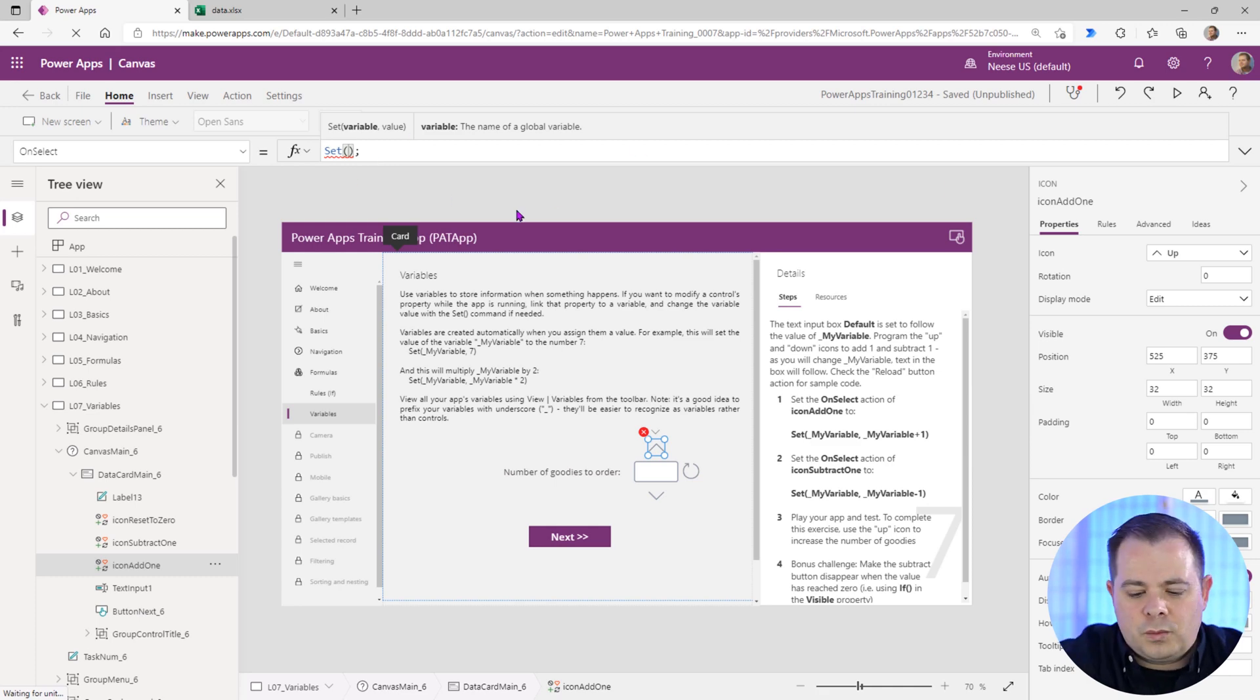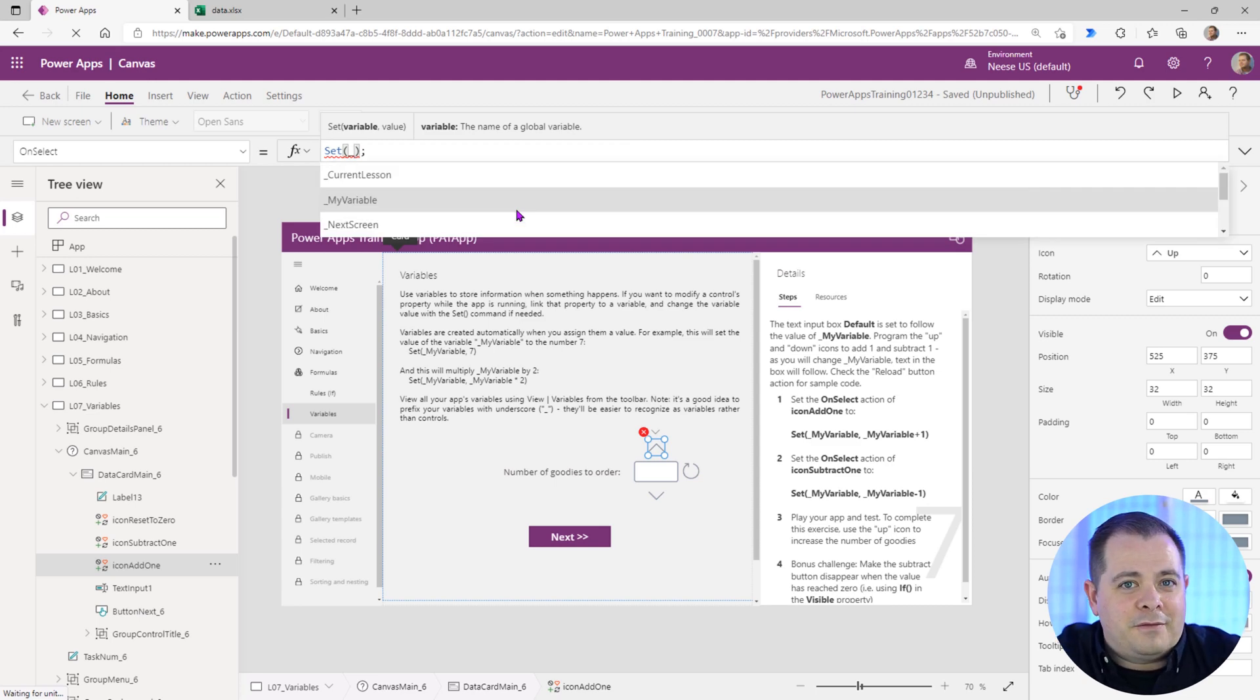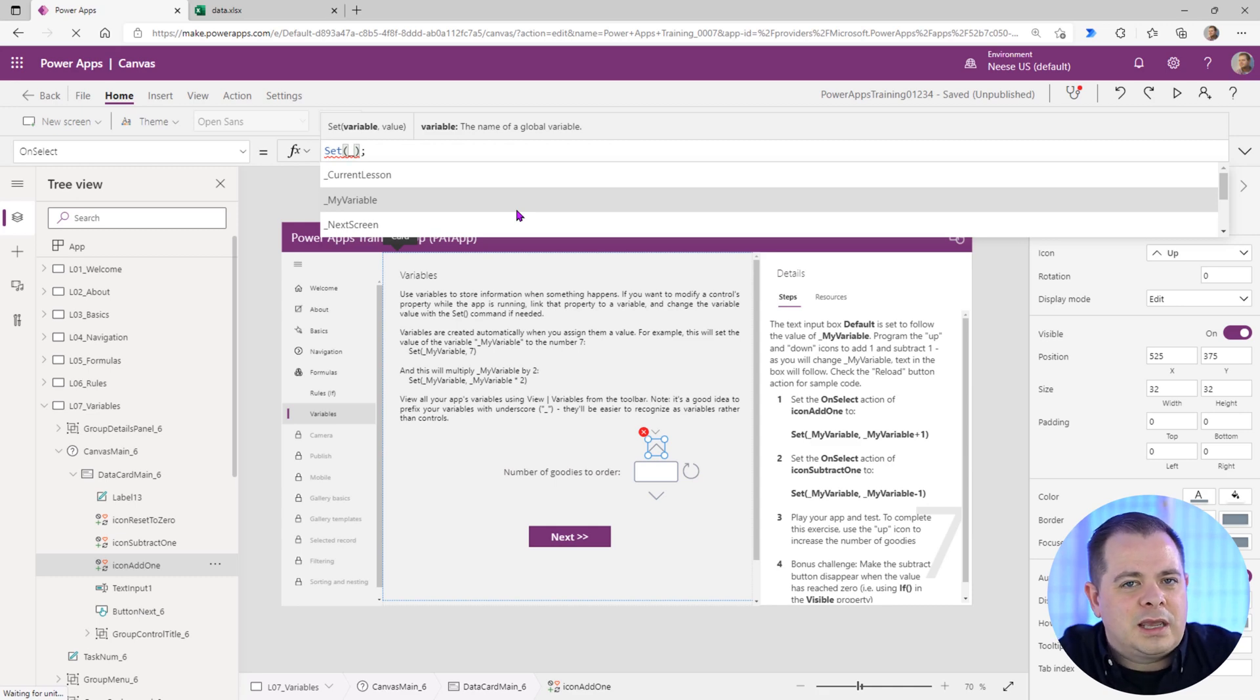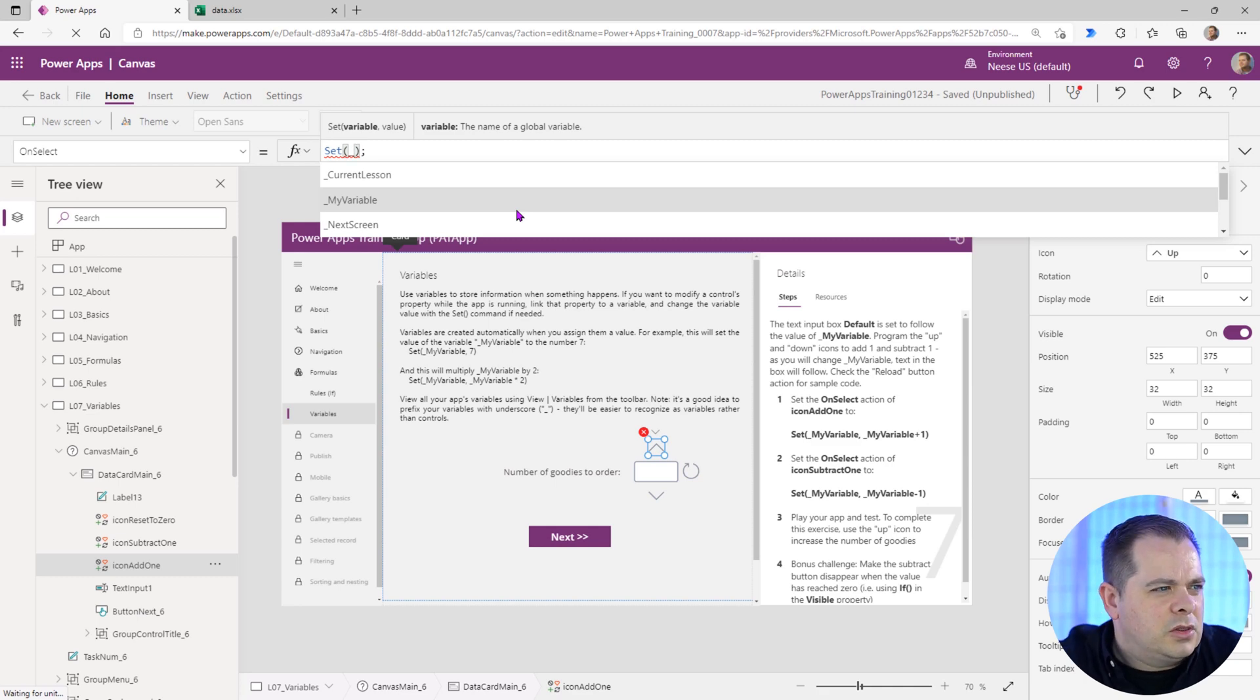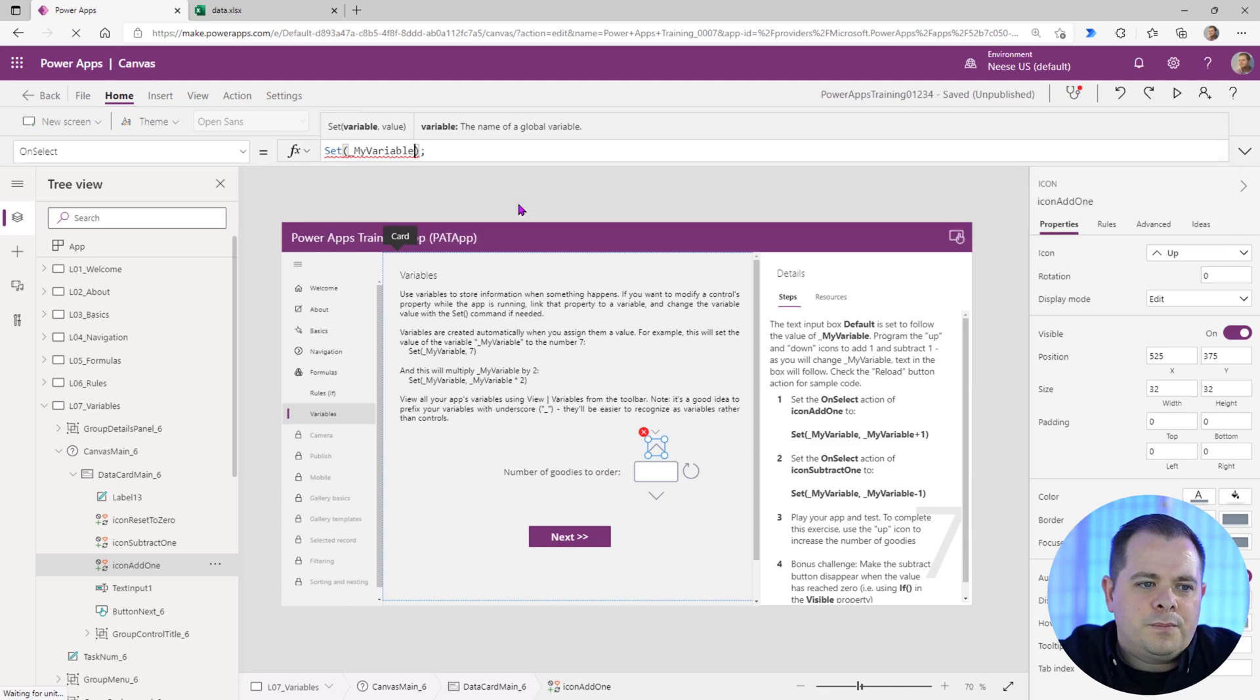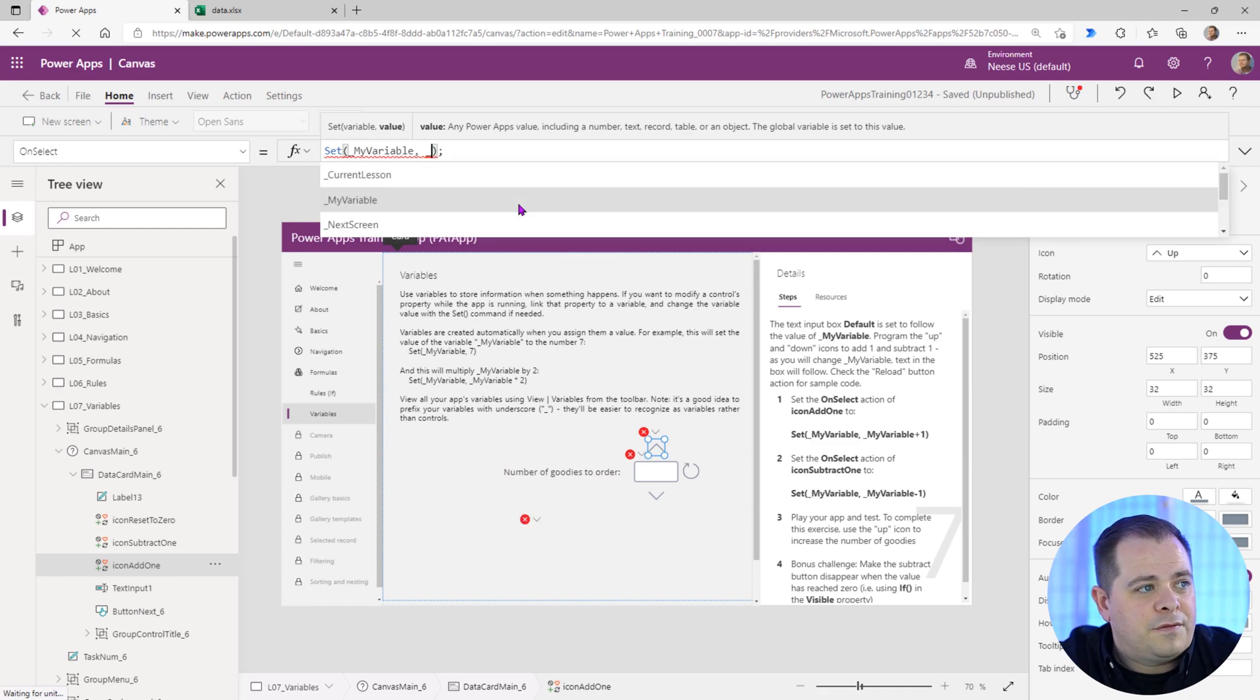Here we'll say we use underscore. I create all my variable names, like a global variable like we're using here with the set keyword, I just use VAR. But we're just going to keep it consistent with what they have here and use the underscore. So it looks like my variable is right there. It's not the top one, so I'm not going to hit tab. I'm just going to click on it, my variable.